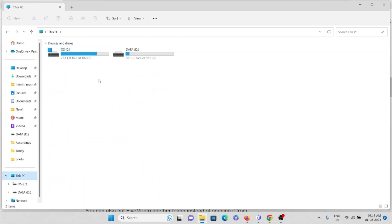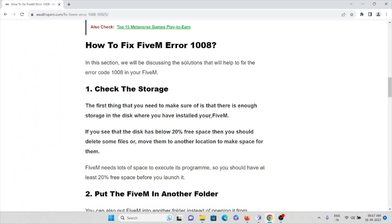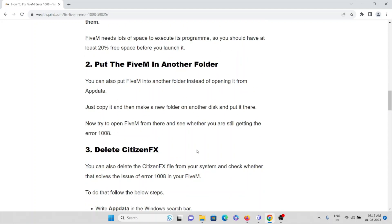Here you can see the C drive has 25 GB and the D drive has 861 GB. If you don't have enough space, you can move some of the items, files, or folders from the desktop to another drive or store them on an external disk so that you will get enough space in your system. That's the first method.